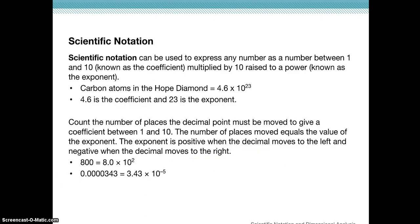Let's focus a little bit more on scientific notation. In chemistry, we're going to be using really big numbers and really small numbers, and we're going to have to utilize scientific notation to represent those numbers. We'll be dealing with huge numbers when we talk about how many atoms and molecules we have, and also very tiny numbers when we deal with the mass of one atom or one molecule.